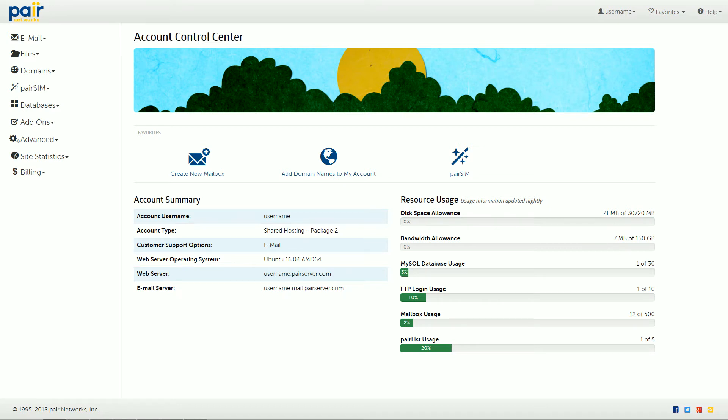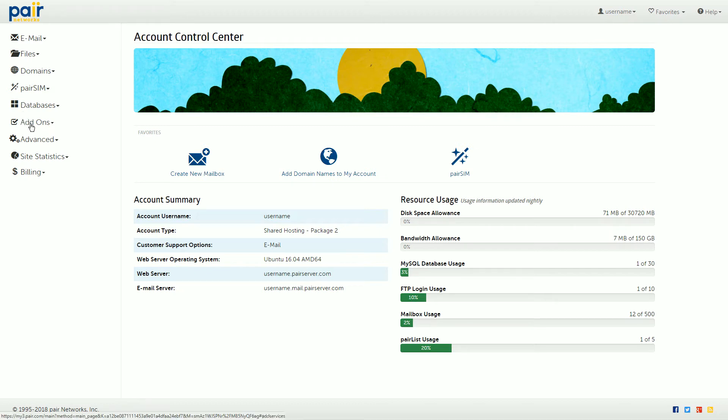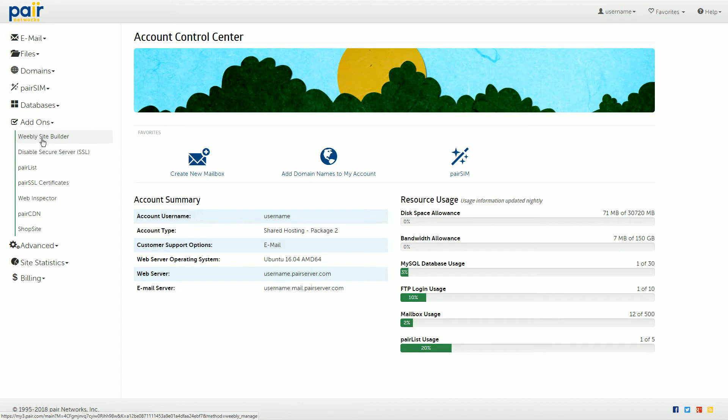First, log into your Weebly account by going to the Account Control Center. Once there, click Add-ons in the left sidebar, and then click Weebly Site Builder.